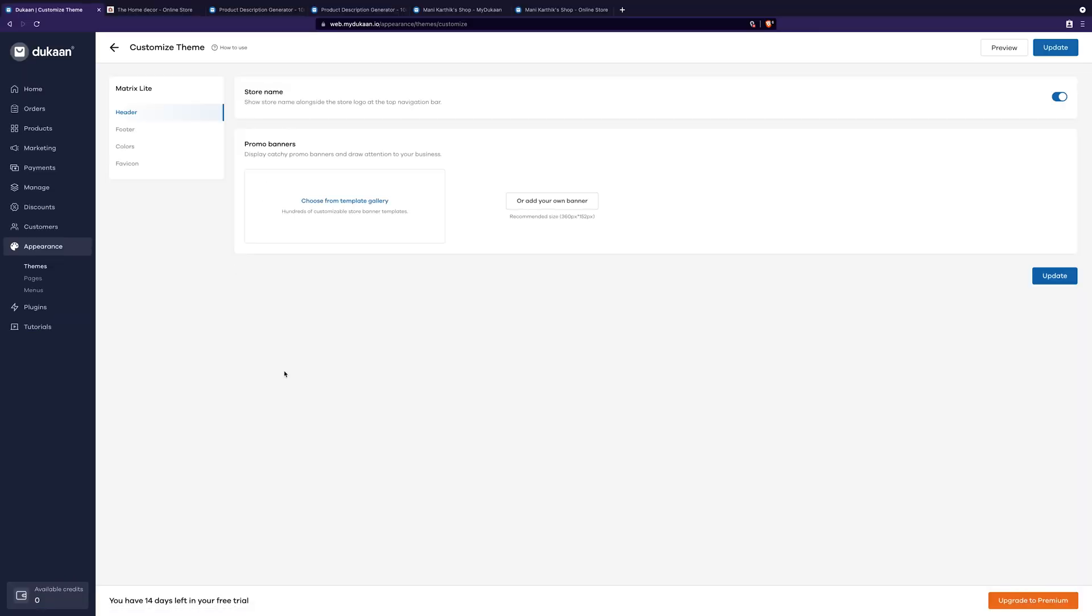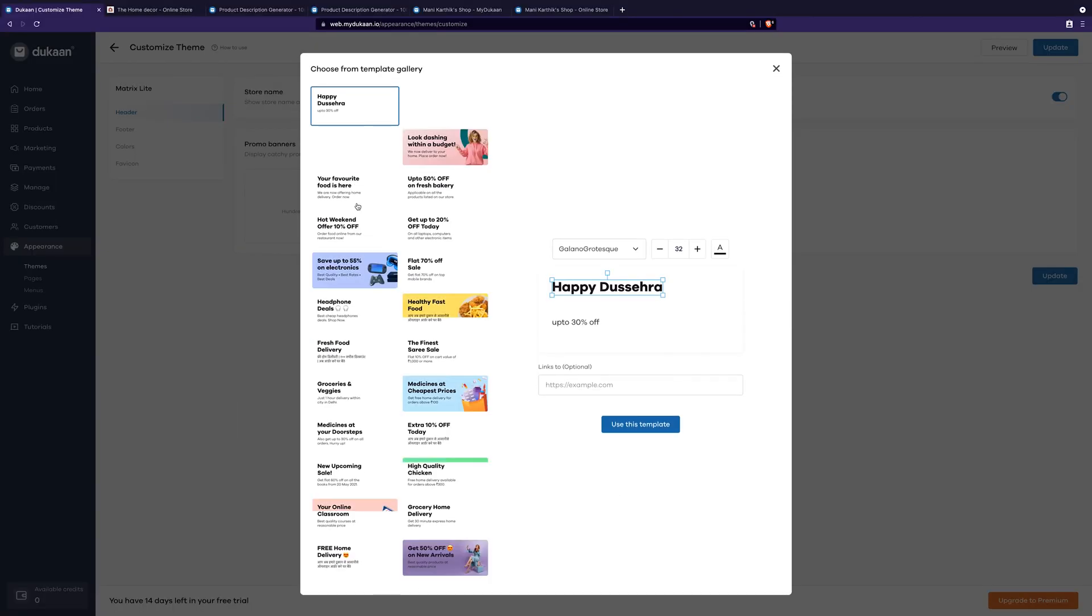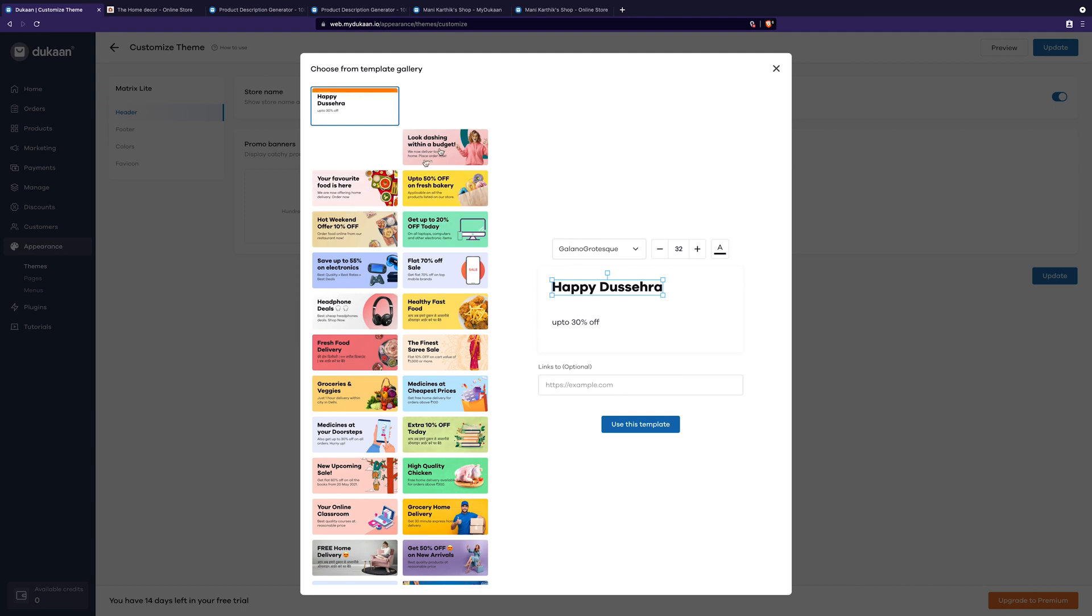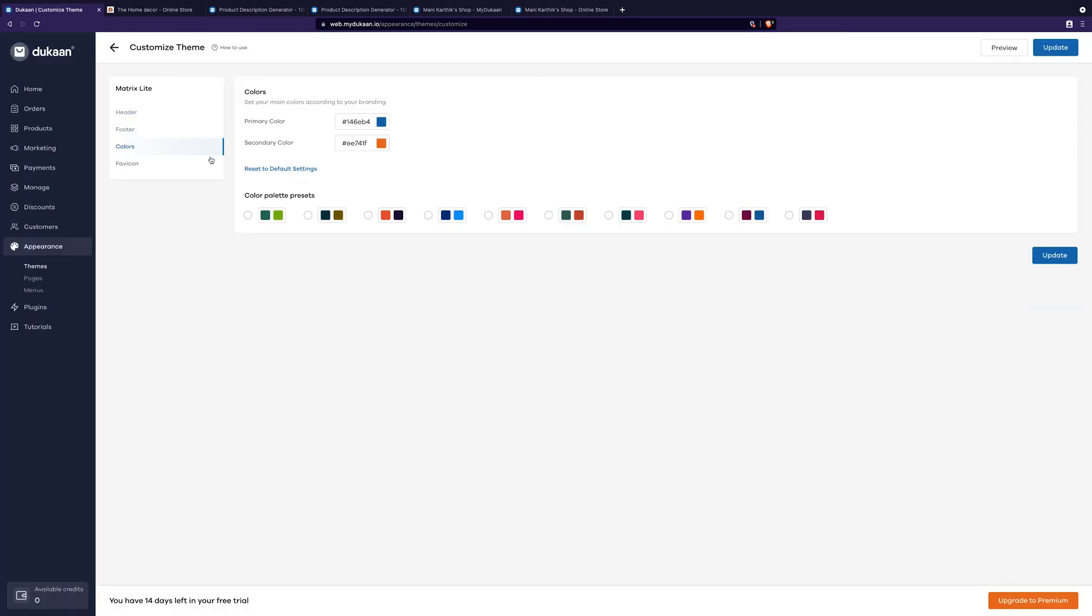Here, there are plenty of options to customize my store. Color palettes, header section, footer section, all of this can be customized. You can tweak and change the settings here to your liking.